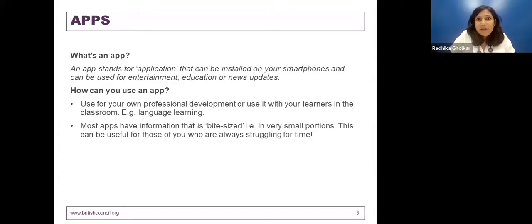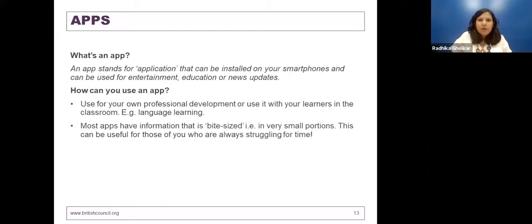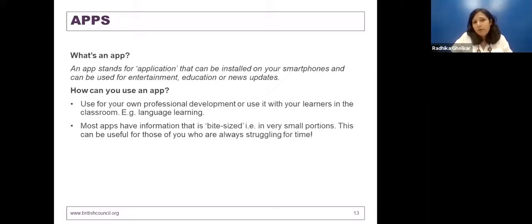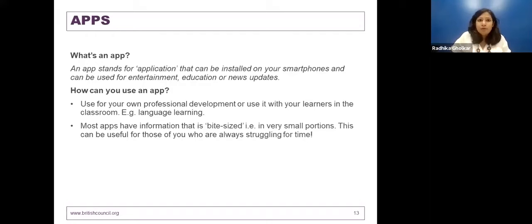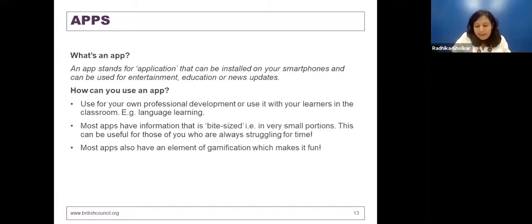That bite-size information is one to five minutes of chunks stored especially for the purpose of learning. If you're using apps for learning, that's a definite advantage. It's a brilliant option for CPD on the go, especially for people who are struggling with time.